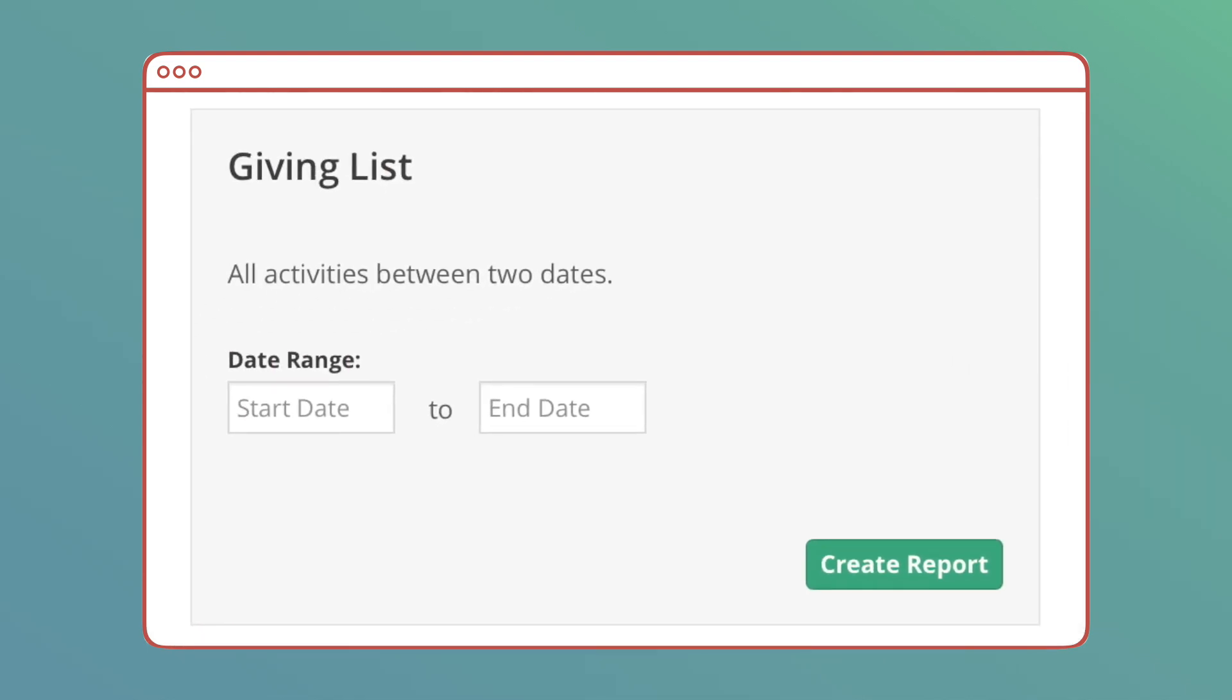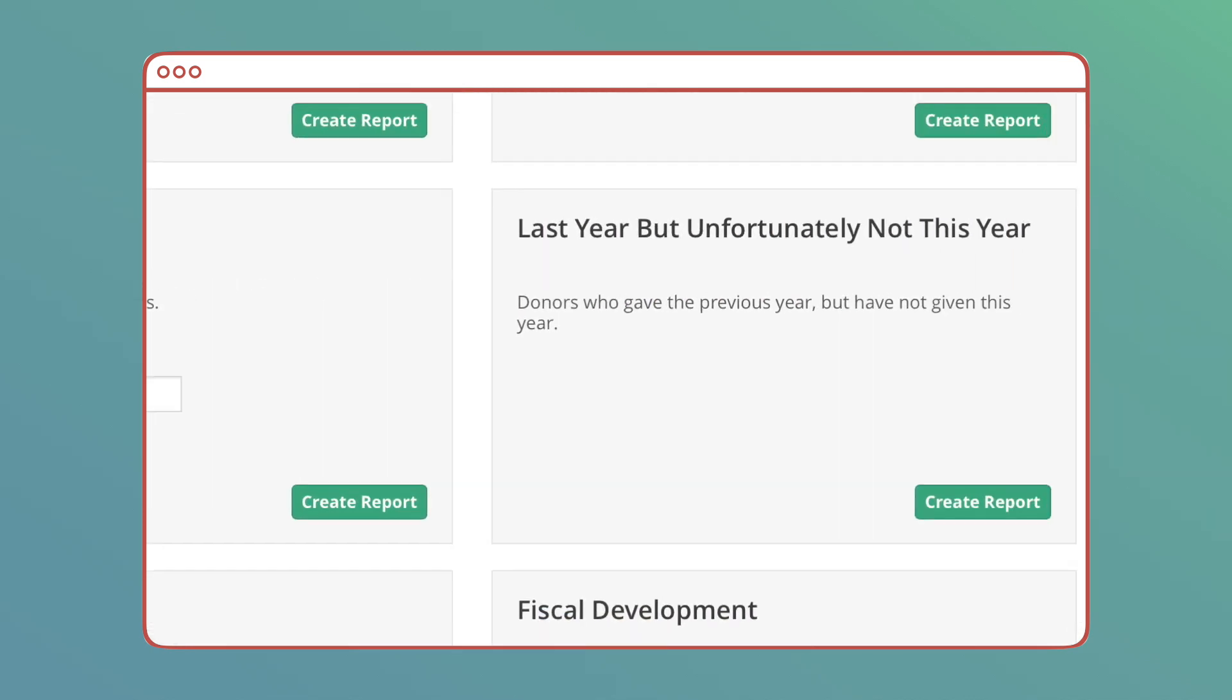Giving List: A full report of your activities page, listing all activities happening within a date range.